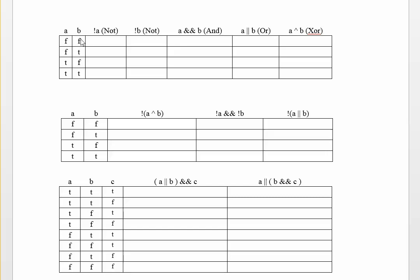And that's why we have four different rows, because they represent what A and B can be. They can either both be false or A can be false and B can be true. Or the opposite of that, A could be true or B could be false. Or they could both be true. Those are the only possible combinations. And so our truth table can only have four rows in it when you're dealing with two Boolean variables. So now the rest of the truth table is calculated by basically running the operation against the variables inside each of these cells and seeing what you get.